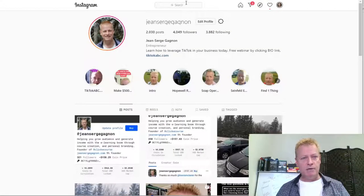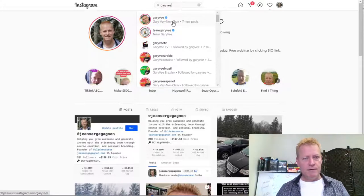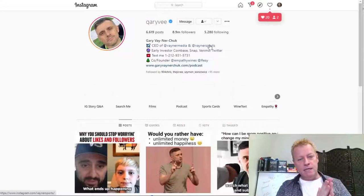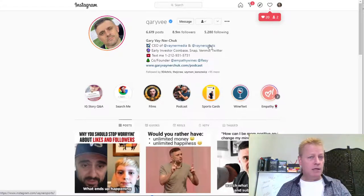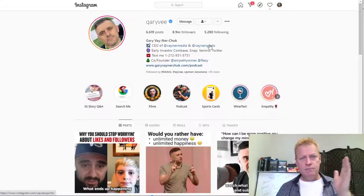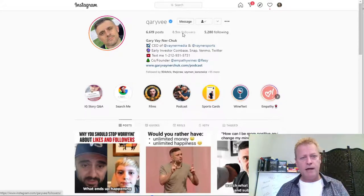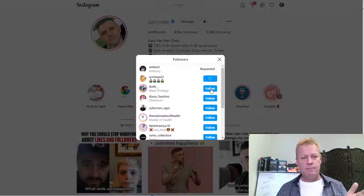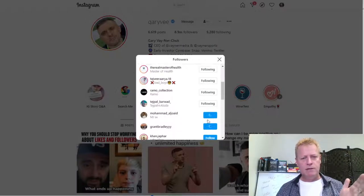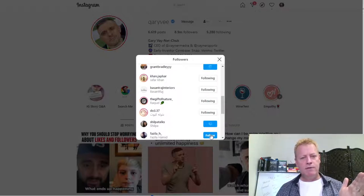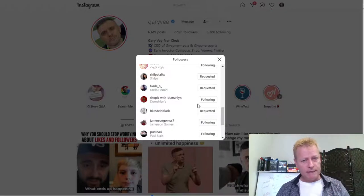On Instagram it's basically the same thing. I can search for Gary V on Instagram, go to his profile — he's into social media, advertising, and online marketing, which is why I use him as an example, but if you're into weight loss or other niches you'd look for whoever fits your niche. You can go to his followers and just follow them. Same thing again — on Instagram there's going to be a maximum.